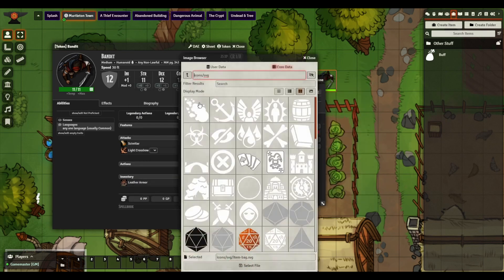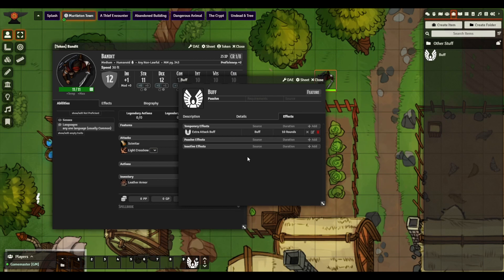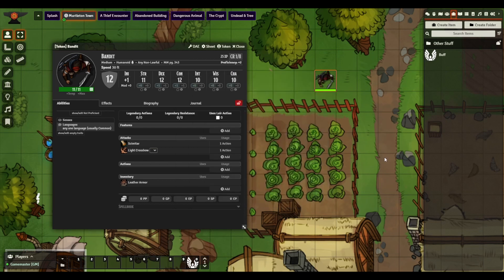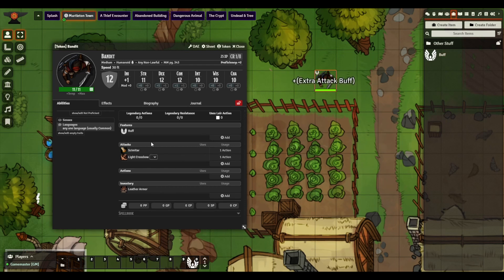Our duration is good, our icon is what we want, and we'll click Submit. Finally, we'll change this to be a buff icon as well and then close. Now we have a buff, so what we're going to do is just drag it onto the character.